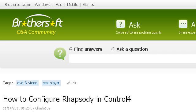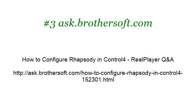If you don't find useful information on the previous sites, see ask.brothersoft.com. The web page is How to configure Rhapsody in Control 4, Real Player Q&A.